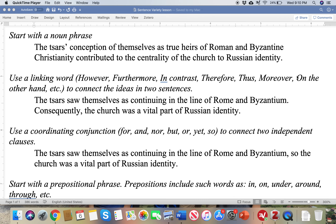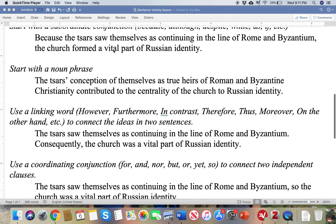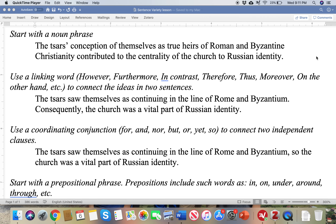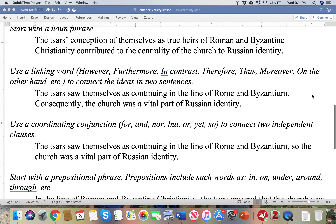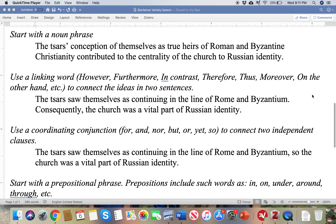You can also start with a noun phrase. Here the noun is 'conception' — 'the Tsars' conception of themselves,' or we could say 'the Tsars' self-conception, as true heirs of Roman Byzantine Christianity, contributed to the centrality of the church and to Russian identity.' So you can turn a gerund into a noun — a lot of words in English can be turned into nouns, and academic writing in particular tends to prefer noun phrases.